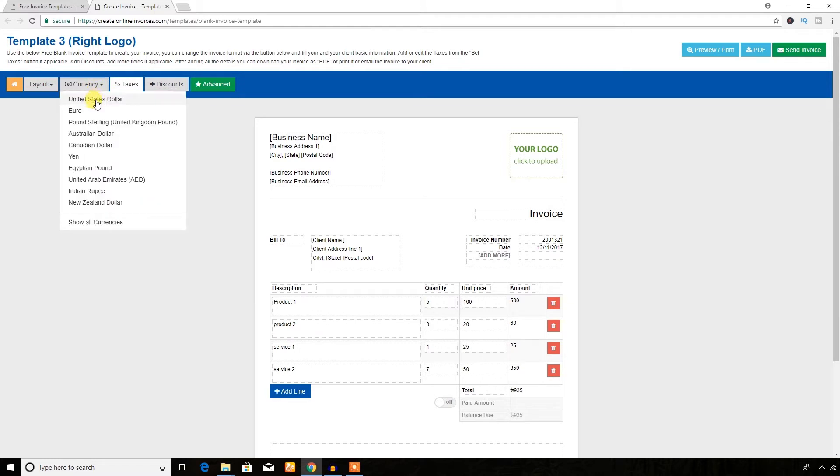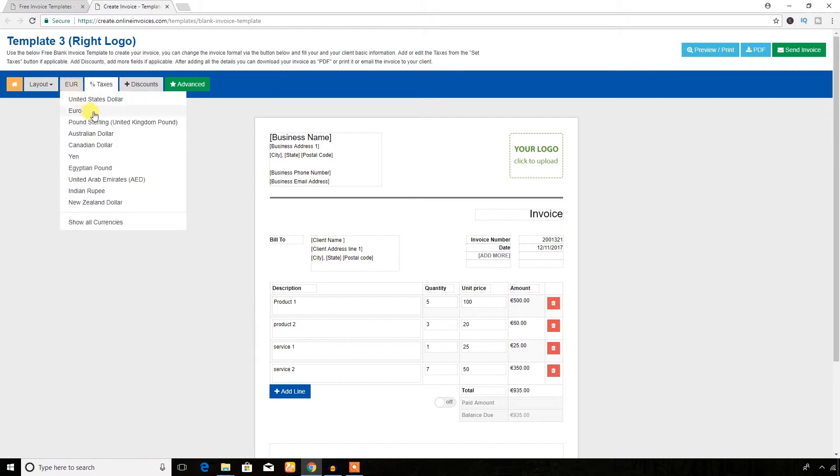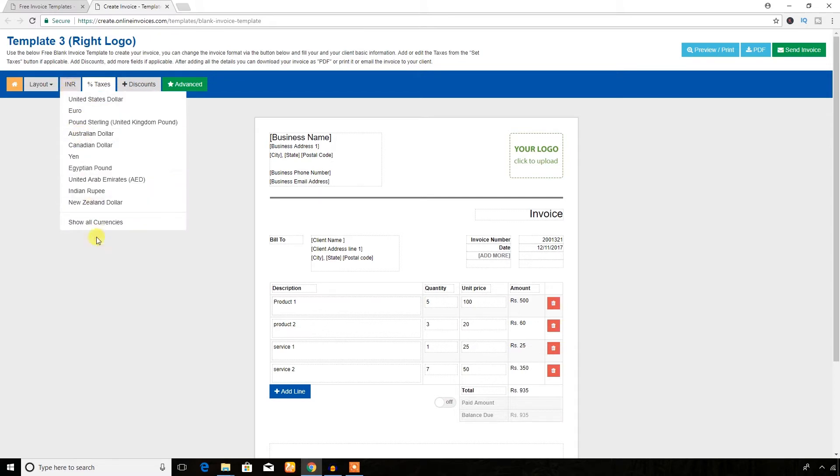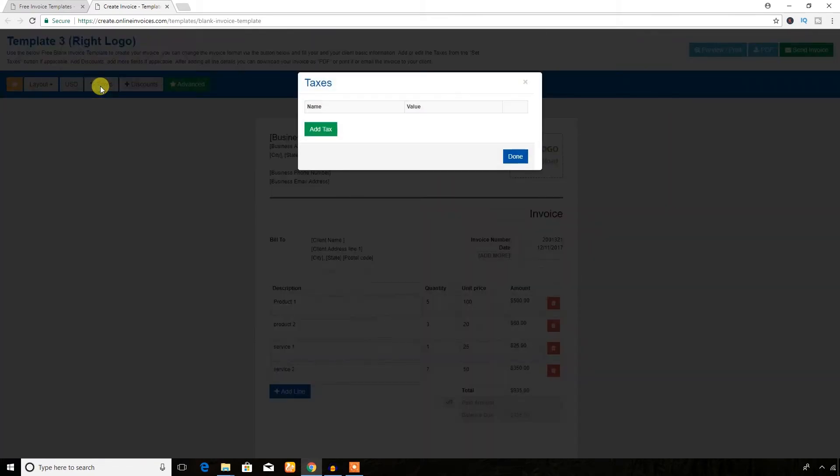You can change the currency to euro, you can change the currency to Indian rupee. Okay, so I'm going to work with United States dollar.